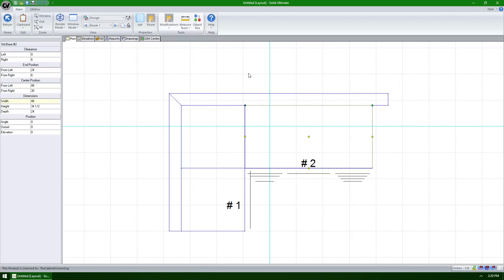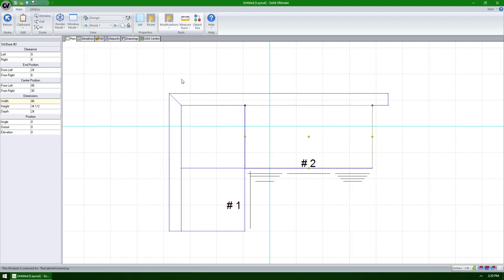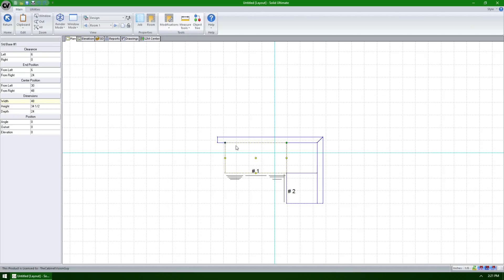If I now go to the modifications menu and select reverse room, you can see that not only was the room layout reversed, but the sectioning of this cabinet was reversed as well.